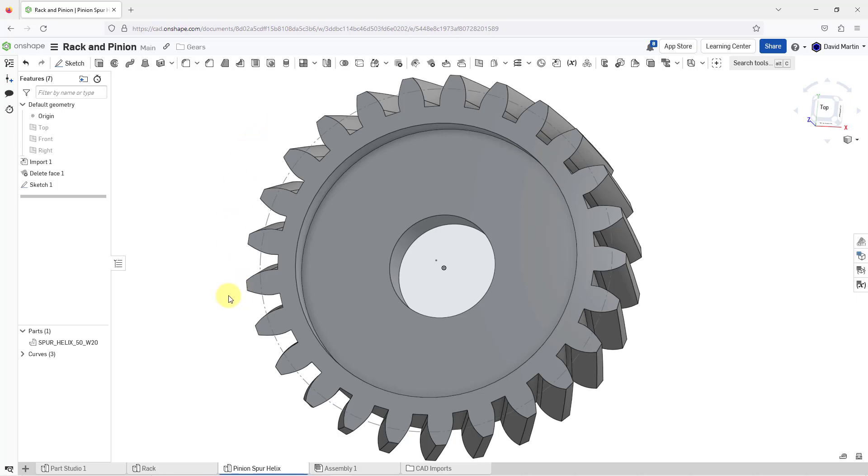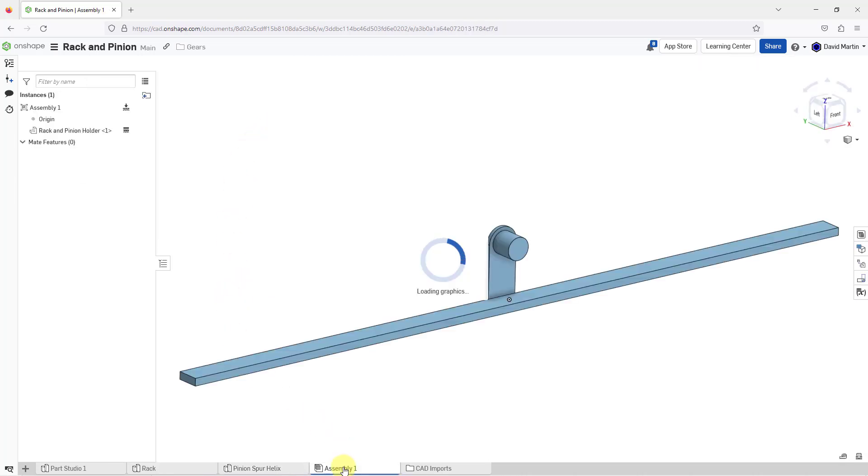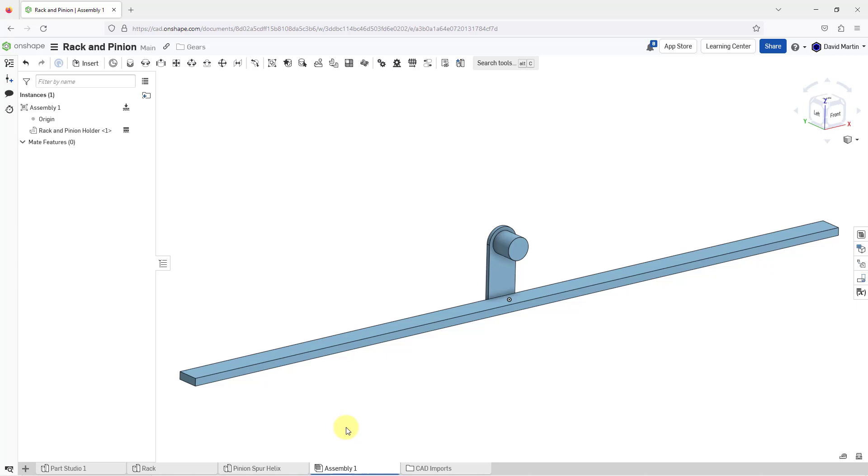Now let's go over to the assembly. It already contains one part from one of my other Part Studios for holding the pinion of the rack and pinion.